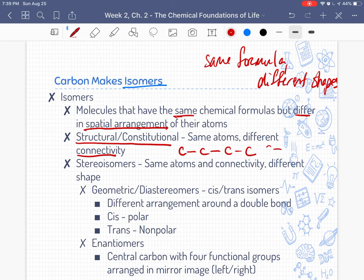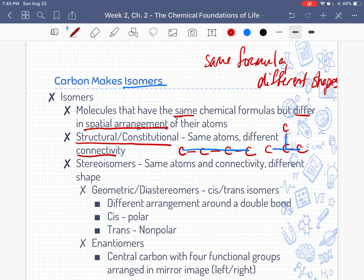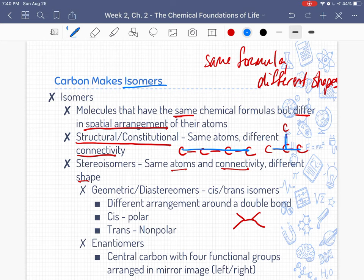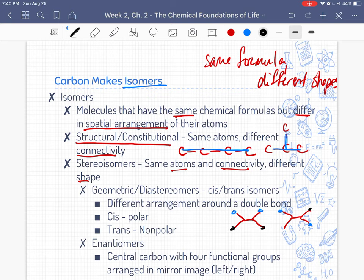With structural isomers, you might have a carbon chain arranged one way, or the same atoms arranged in a branched configuration — same atoms, but different connectivity and different shape. Stereoisomers have the same atoms and the same connectivity, but a different shape. You can have different arrangements around a double bond. And enantiomers are mirror images of each other — the central carbon is the same, but they are mirror images, a left and a right.